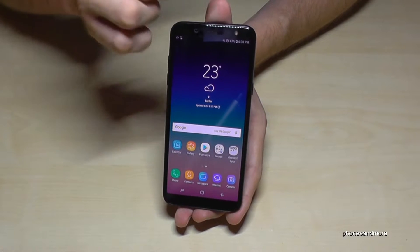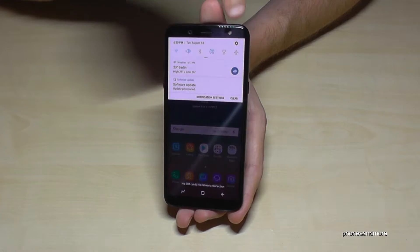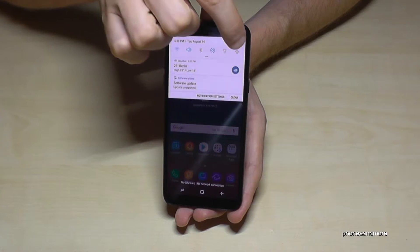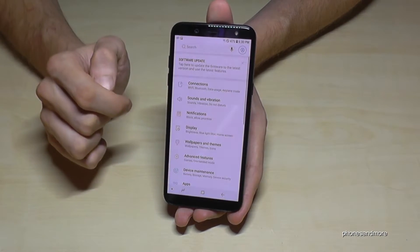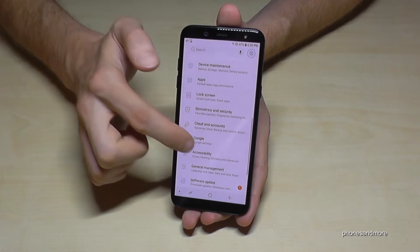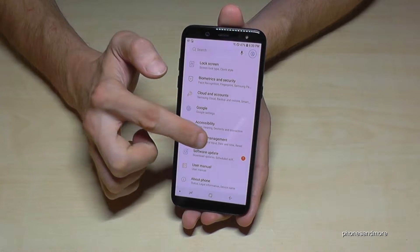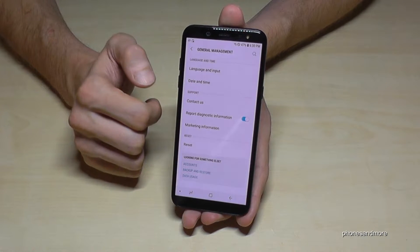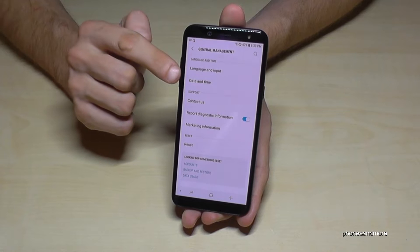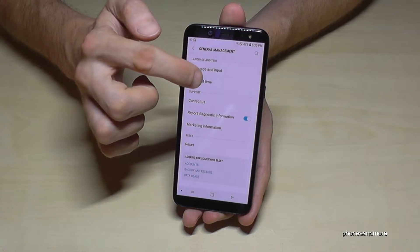So first of all, let us go to the settings — you will find it here. Then we need to go to General Management, and then we need the second point: Date and Time.